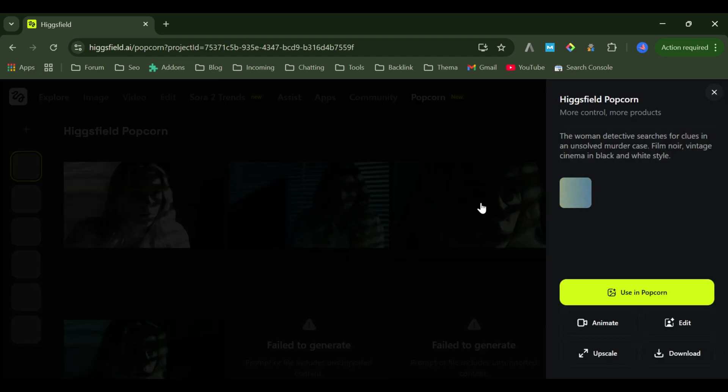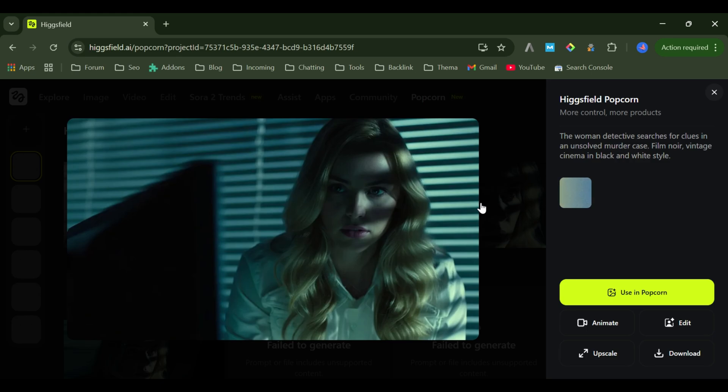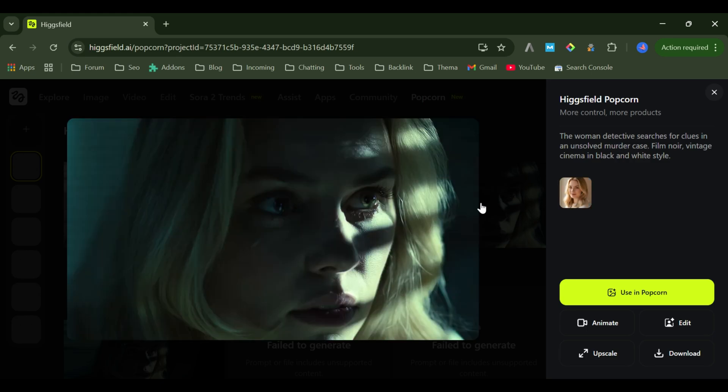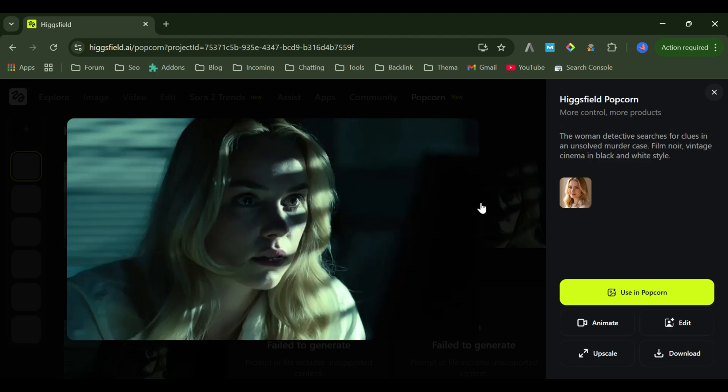Look at this. Every frame stays perfectly consistent. Same face, same outfit, same lighting. It literally feels like frames from the same movie.